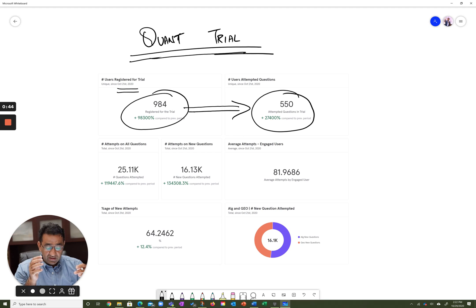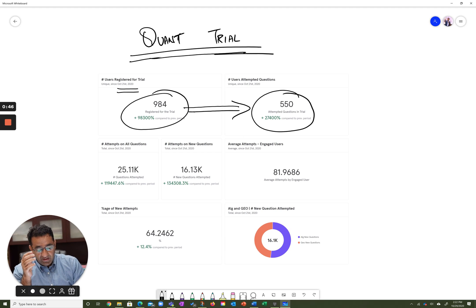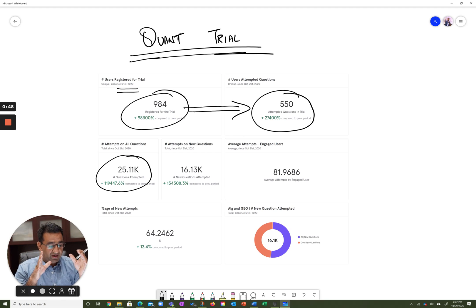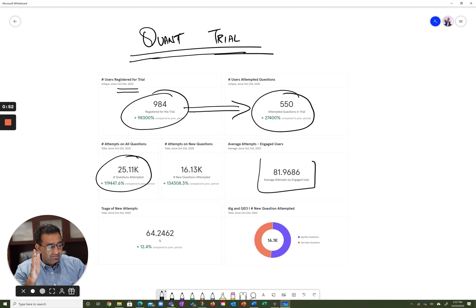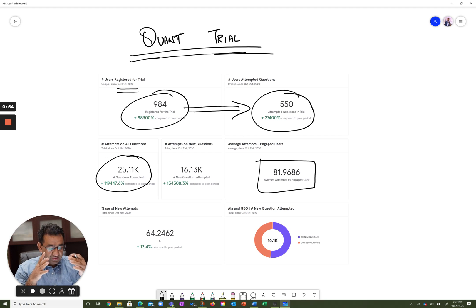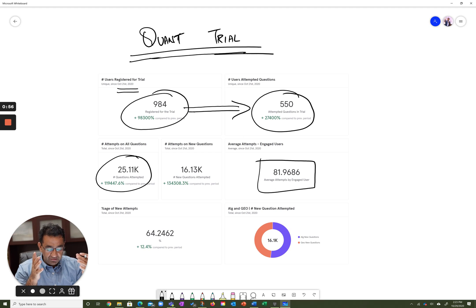In about a week, you guys attempted about 25,000 questions. Mind you, we had about 300 questions in this trial. This gave us about 82 attempts per question per engaged user.